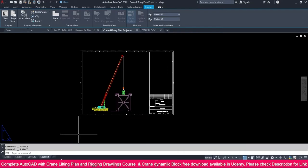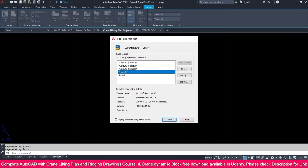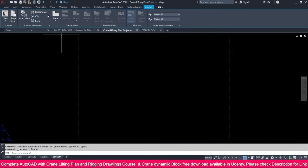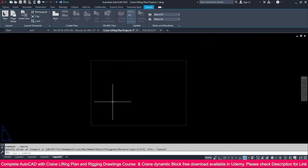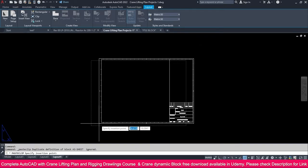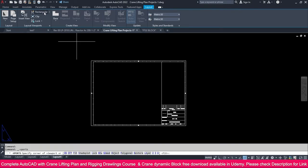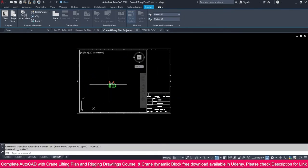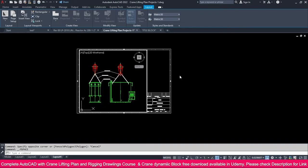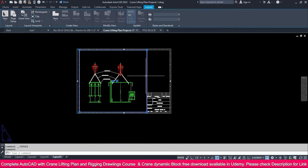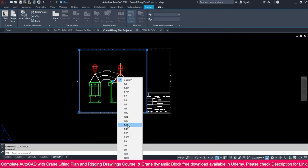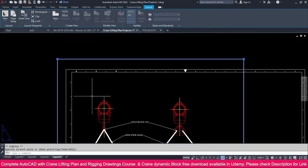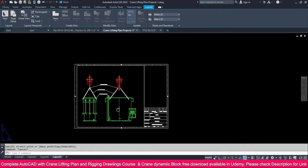Now we need to add the rigging plan. Click to add a new layout, select it, go to Page Setup Manager, set it as current, and close. Delete the default viewport. The drawing sheet was already copied, so Ctrl+V, 0,0, Enter. Create a rectangle viewport — click this corner and click this corner. Double-click inside and place the rigging plan. The rigging plan uses a tatty scale, which fits comfortably. Click and place it inside.